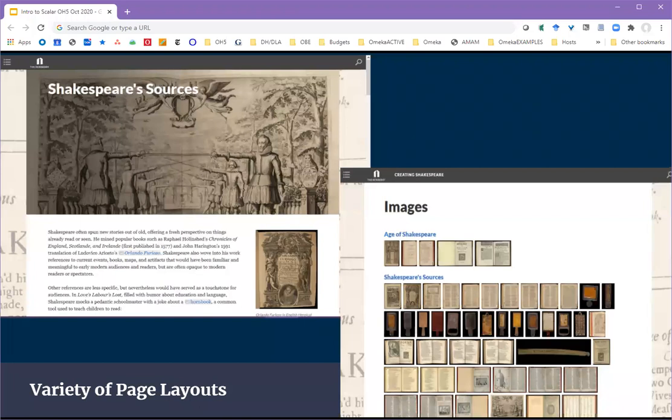Scalar offers a variety of page layouts. You can have pages that are just images, just text, text and images interspersed, or use third-party programs like Google Maps or timelines.